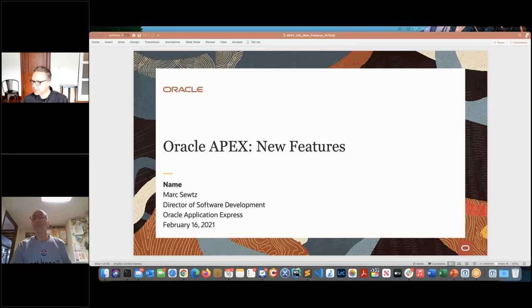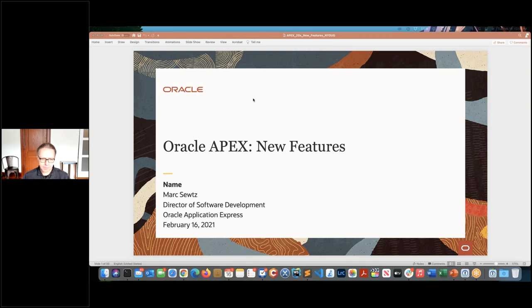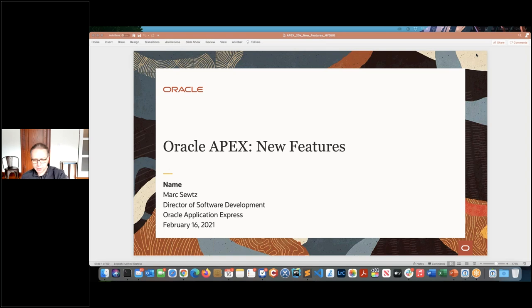All right. Thank you, Coleman. And thank you, Monica. My name is Mark Suits, Director of Software Development for APEX. Today I'm going to talk about some of the new features we introduced last year in 2020 — APEX 20.1 and APEX 20.2. I'm going to start out with a brief overview of what APEX actually is, then do some general updates on what's new with APEX and the community, then get into the feature updates. And hopefully at the end, I'll give you a little bit of a preview of what we are working on for our next release, APEX 21.1.